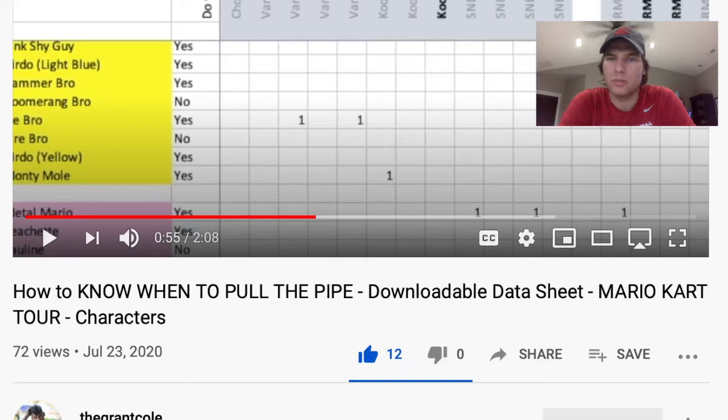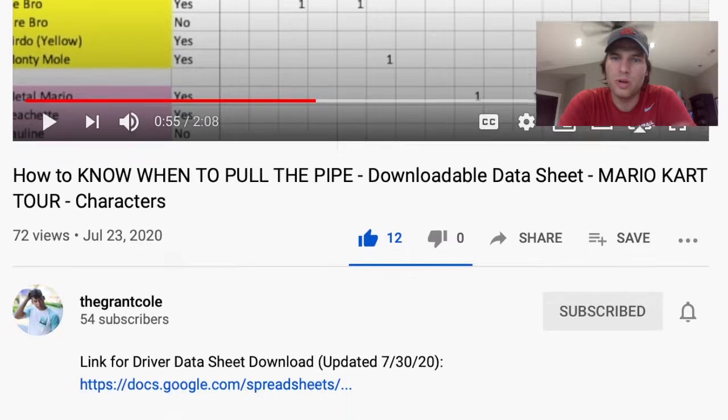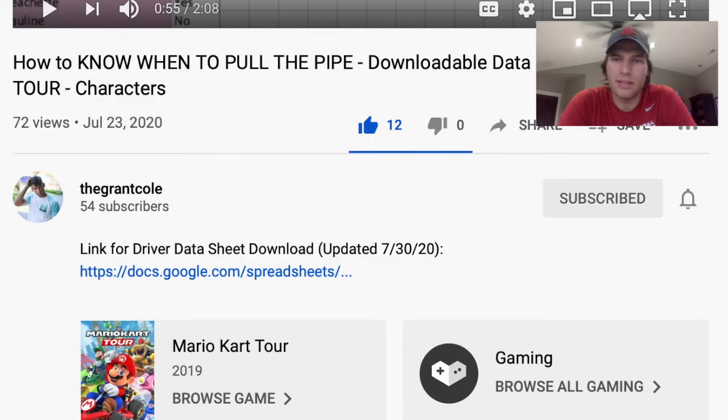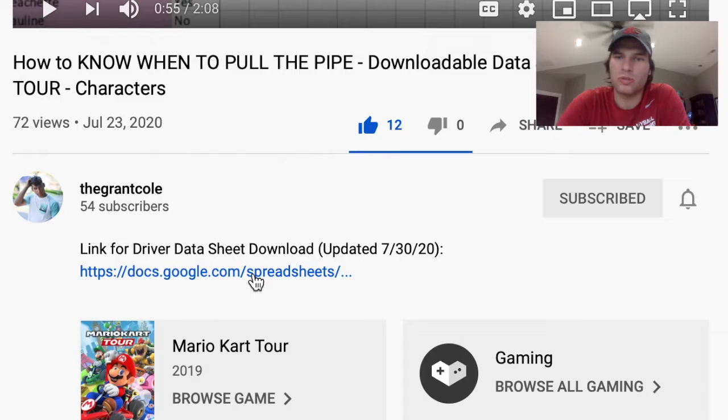Welcome back to another episode of Mario Kart Tour. I made a video and some people had trouble downloading the data sheet, so I'm going to explain that really quick. What you want to do is click on this link to the Google Doc.